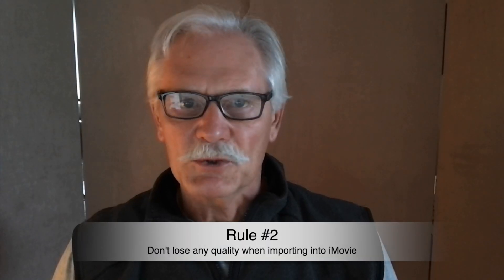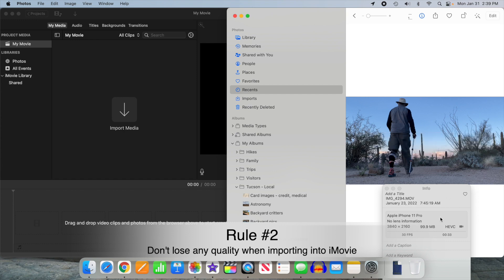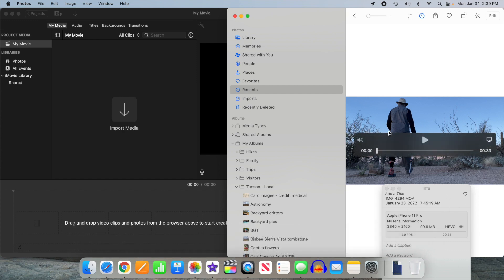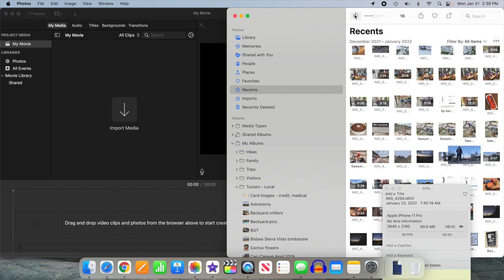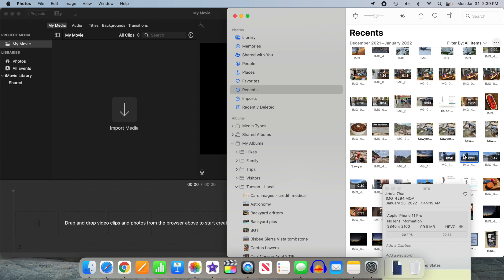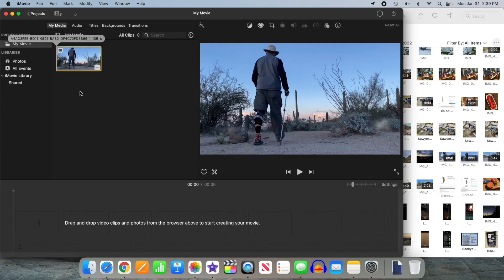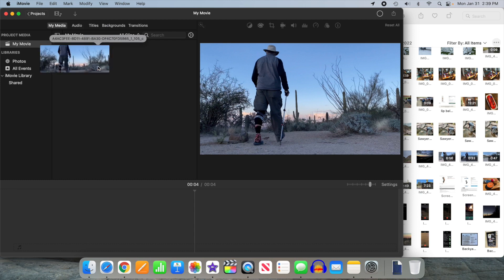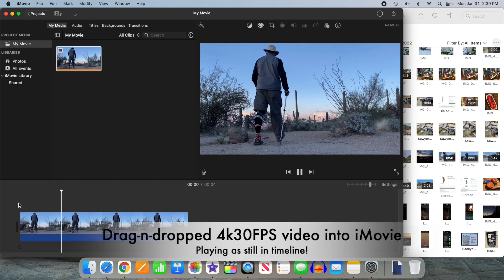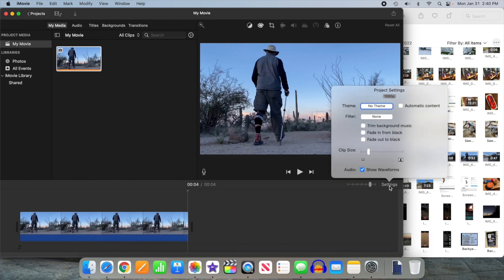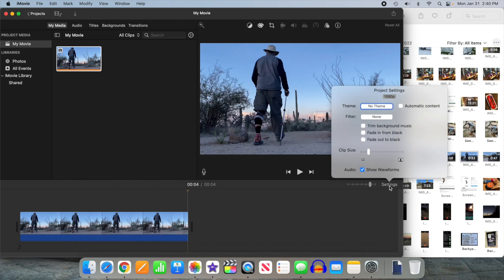Tip number two: you have to get the full resolution video imported into iMovie to work with. Be careful of drag and drop from the Photos app — it will turn a video into a still image and change a still image to a lower resolution.